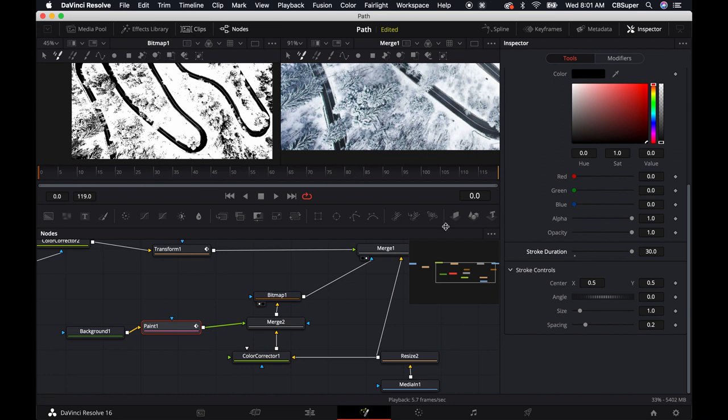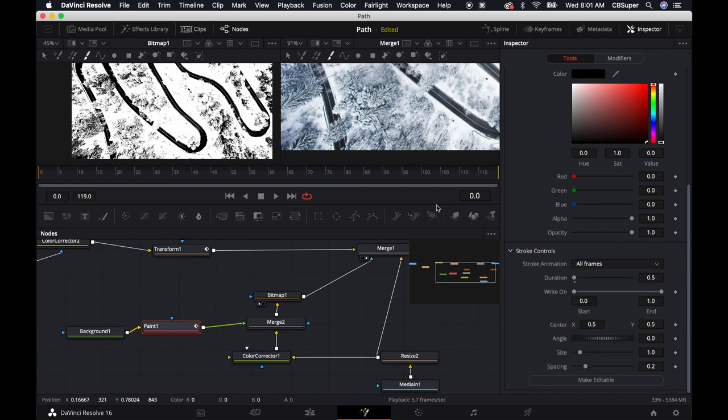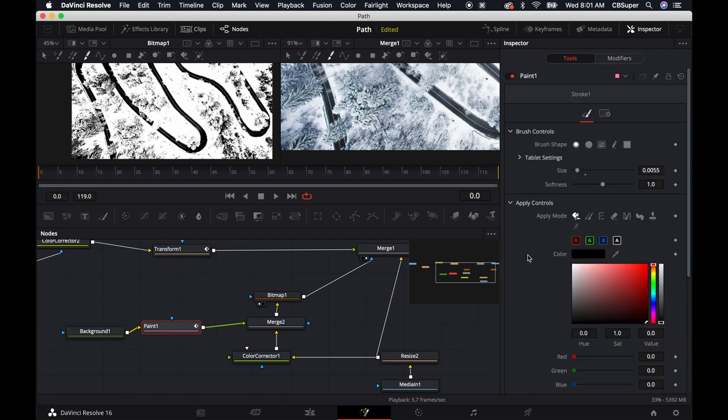You can watch my paint video, maybe up here in the right hand corner, there'll be a video just on like how to use the paint node and whatnot. But I'm going to do this in single stroke mode because it's a little bit easier with all frames clicked. It means that it's just going to stay on for the duration of all frames, which is kind of what we want.